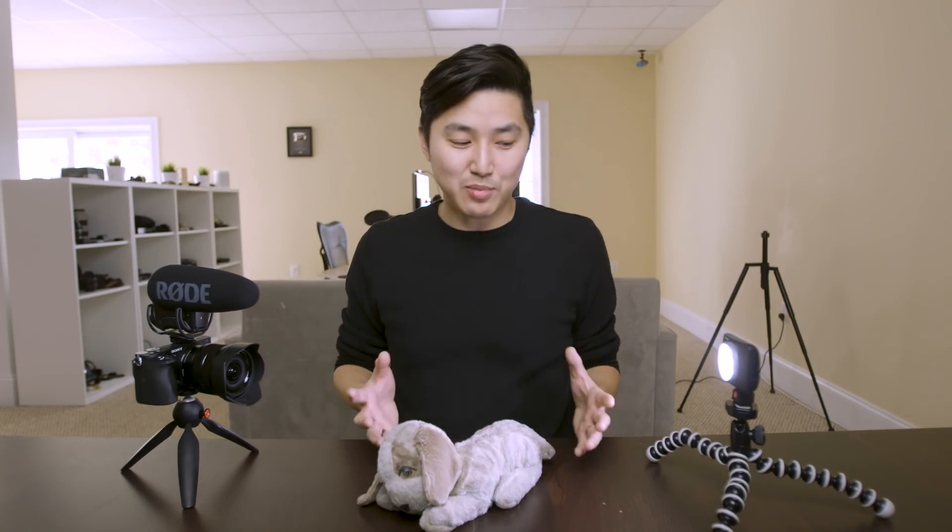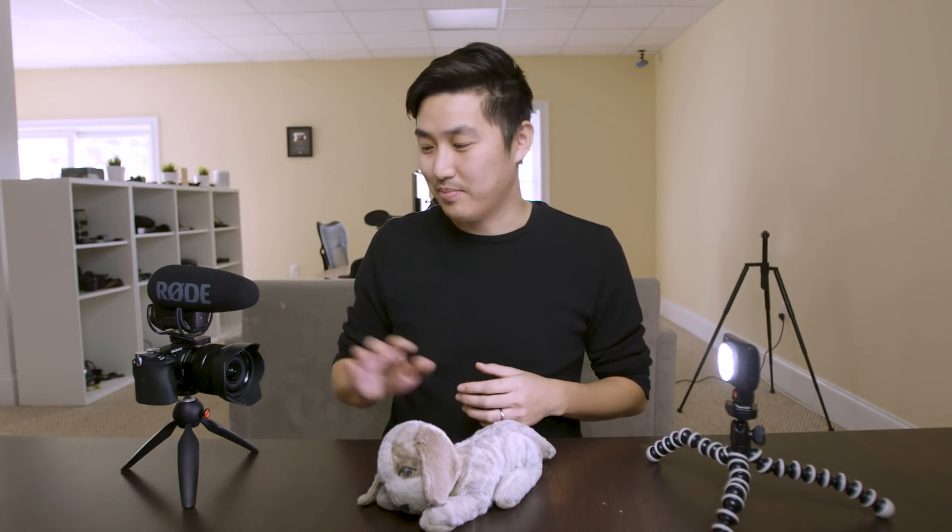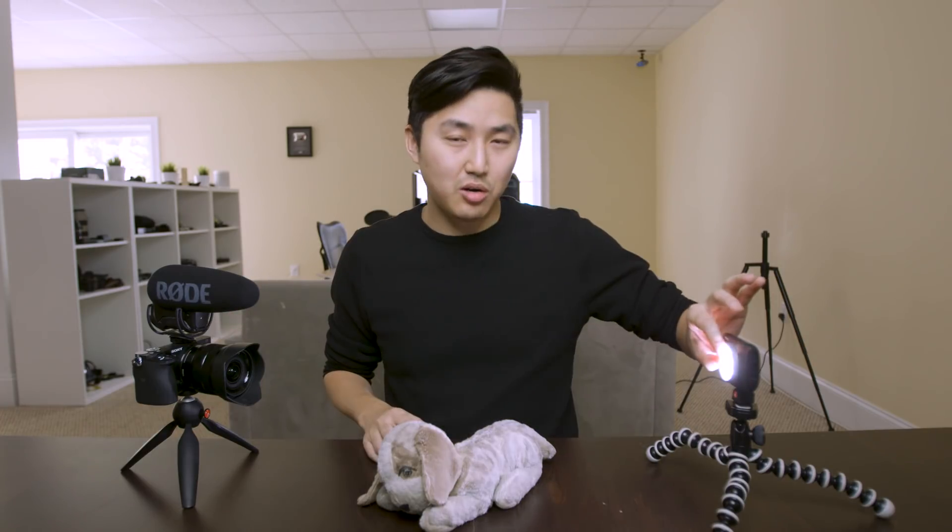So I've set up a pretty typical photography scene here. This is what most people's sets look like. We have our light source, our subject, our lens, and our camera.